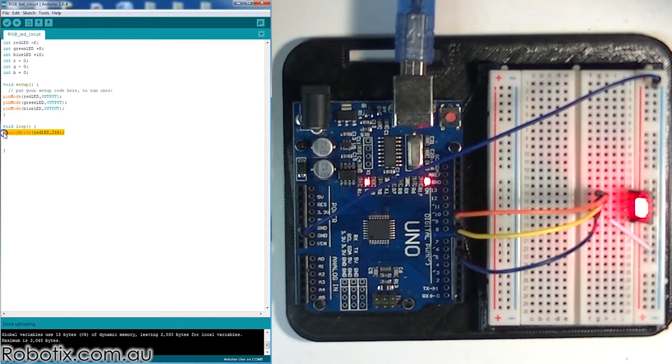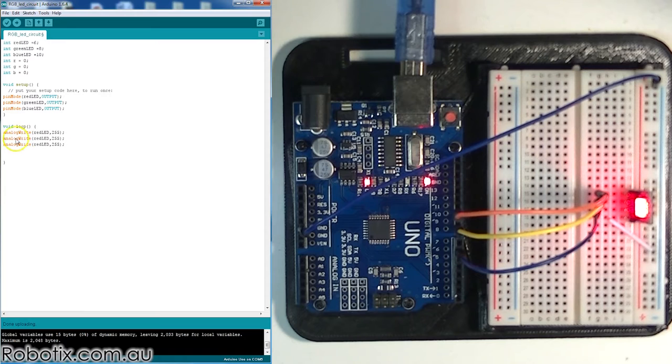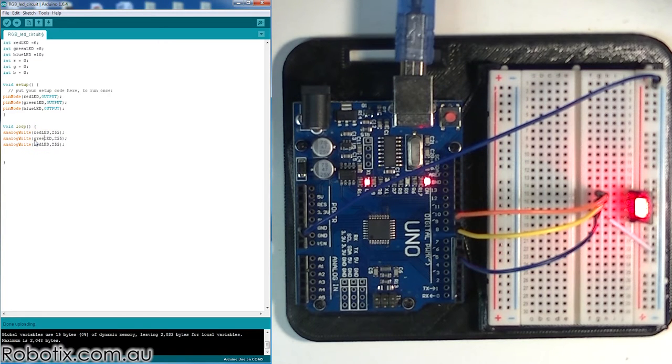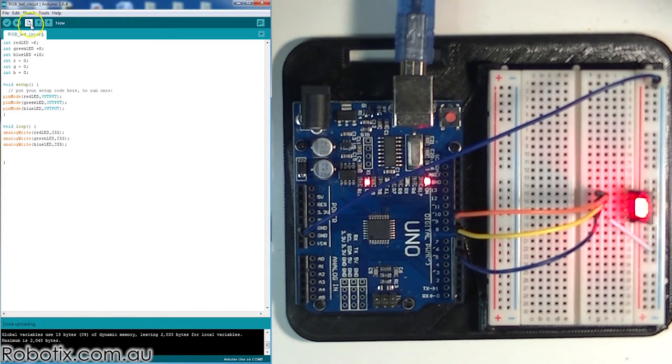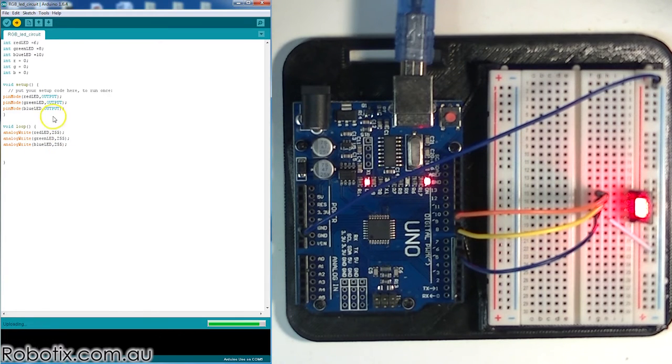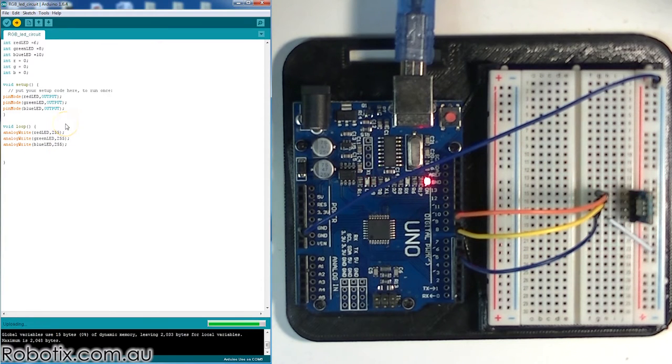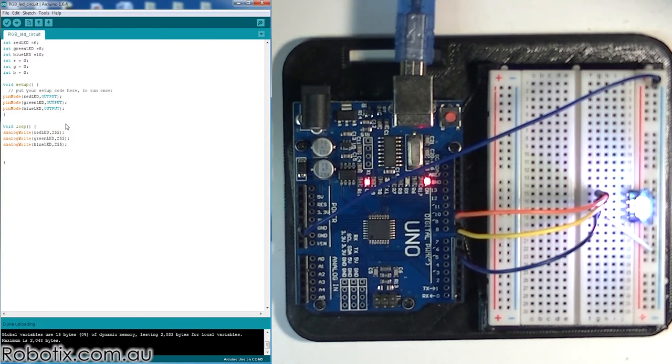So then if I have, instead of one, if I have three of these analogWrite functions for my three LEDs, red, green, and blue, I should be in theory able to create any color. Now, since they're all one, this should be white. And it is.